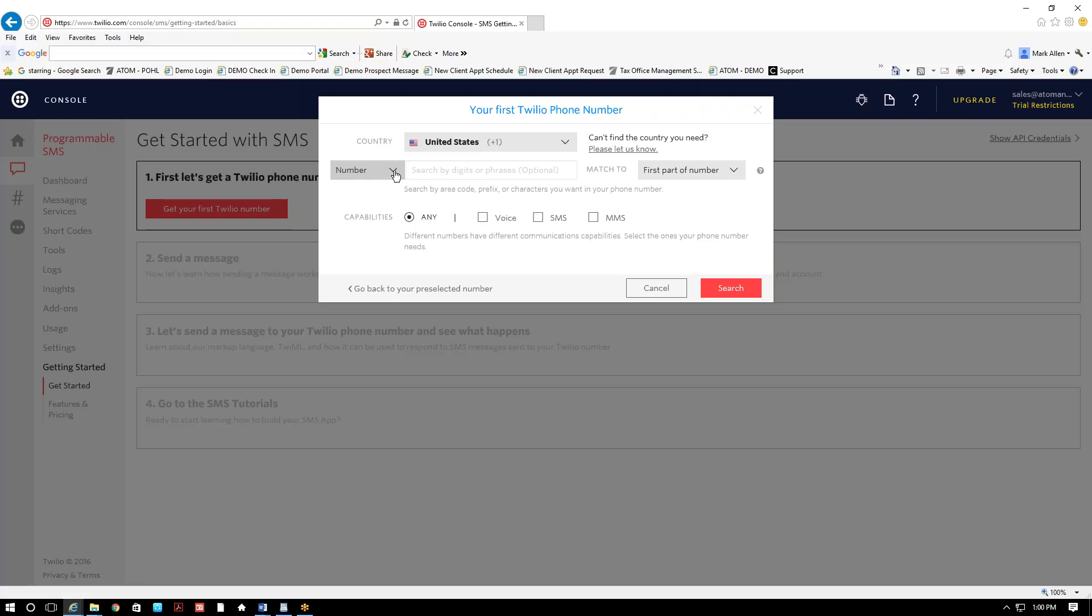And from here, you could enter location or you can enter a number. So if you want a specific number, you could enter it and see if it's available. Or you can do a location. If I were to put Lansing, Michigan, it'd give me all the numbers available to Lansing, Michigan. And I can select whichever one I'd like. And then just make sure you check the box SMS.